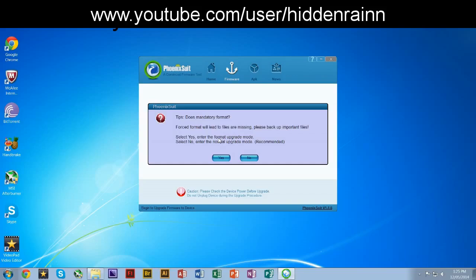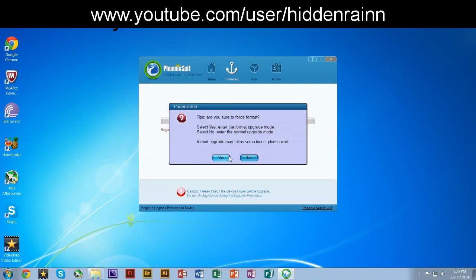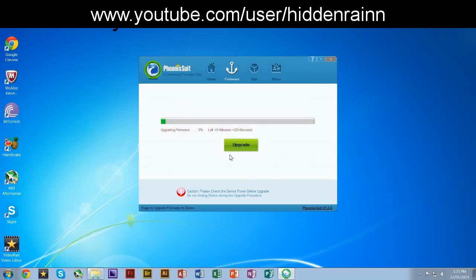You can either do an upgrade mode or full format. I want to do a full format. But if you want to keep your files, because I'm pretty sure you've already backed up everything hopefully. And just click yes. Forced format because that's what I wanted. This will take a while.